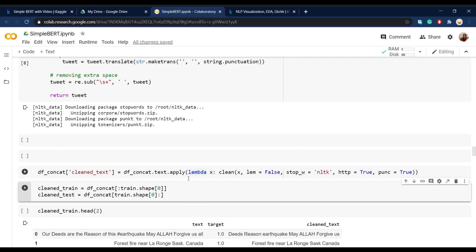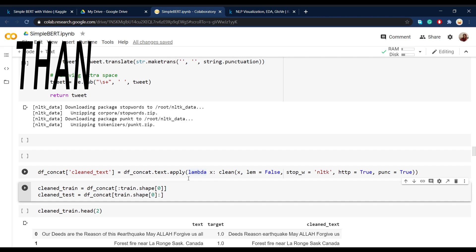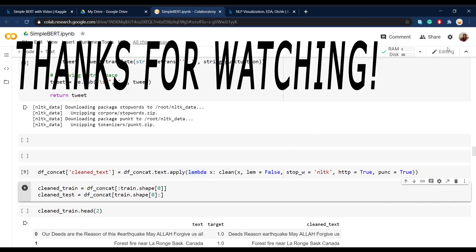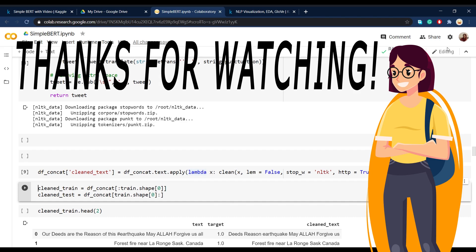So till now, what we did is that we analyzed the data, then visualized it, and then cleaned it. What we'll do in the next video is take a look at word embeddings and see how they work. And at the end, we'll take a look at BERT and how it uses word embeddings in order to classify the text. So that's it for this video. I hope this video was useful for you and you got something out of it. Please like and subscribe.